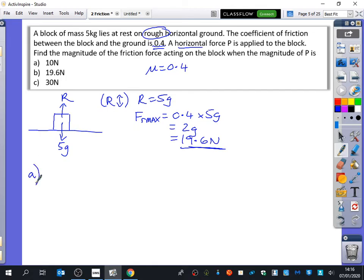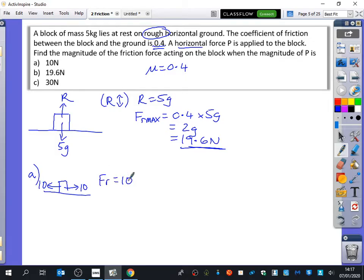What we really need to do now for part A is think: if it's being pulled with 10 newtons, what would the friction force be? It's just going to oppose it with 10. So the value of the friction here is 10. The detail of that, which it didn't ask you for, is that it's not moving.